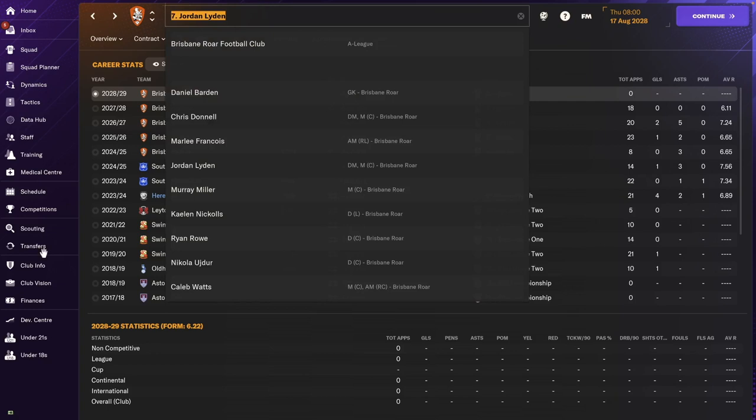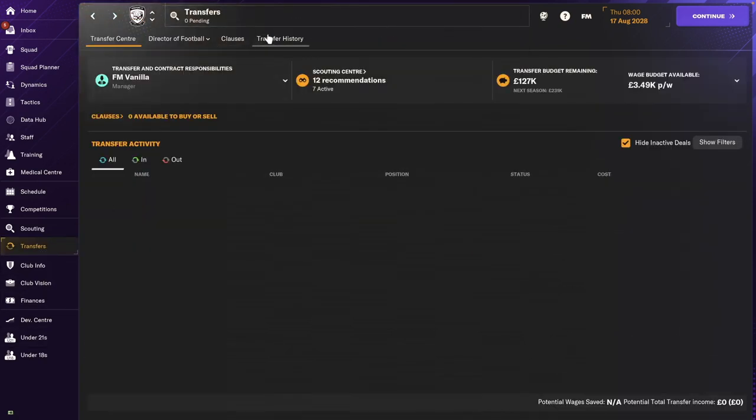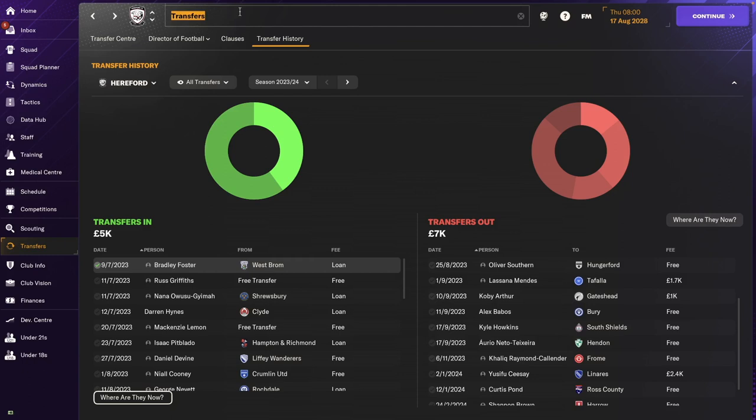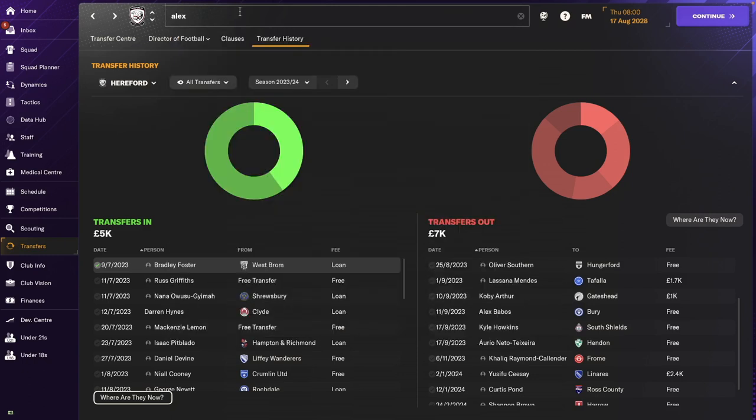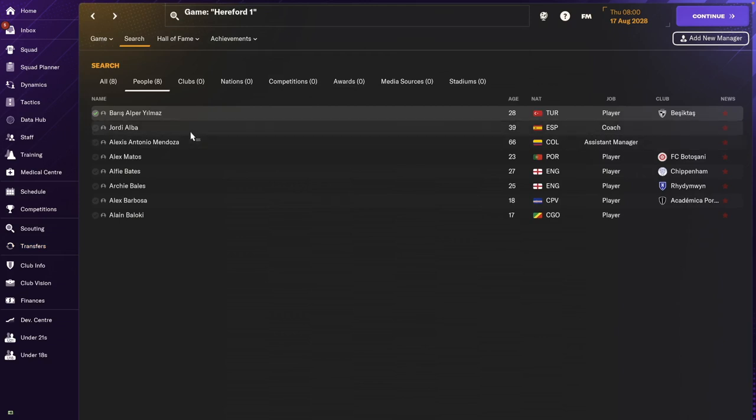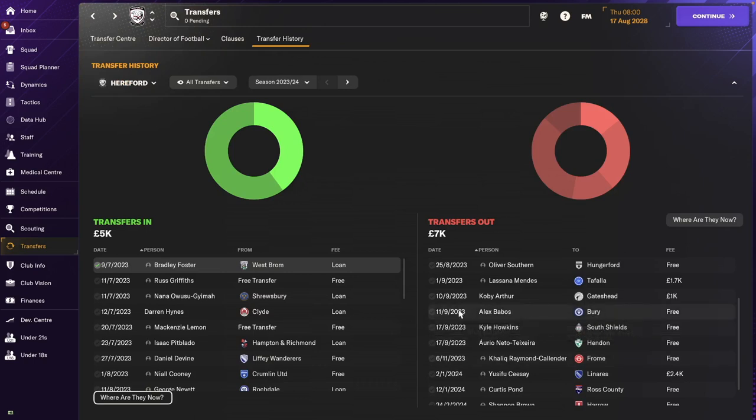I couldn't find Aurelio either. So let's go back to our transfer histories. Aurelio Neto Teixeira went to Hendon. And we don't know what else happened to him. So, he's not part of the game anymore. Alex Babos. Alex Babos, also not. Oh, he must have been in this list then. Oh, there he is. Alex went to Bury. And we don't know what happened to him after that.